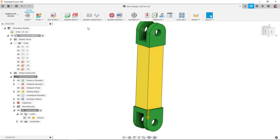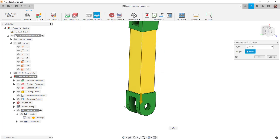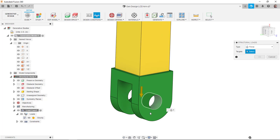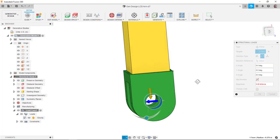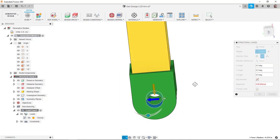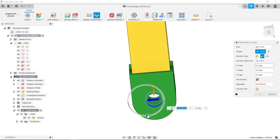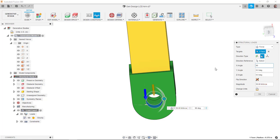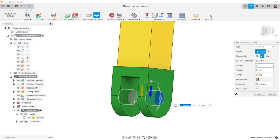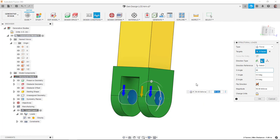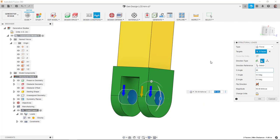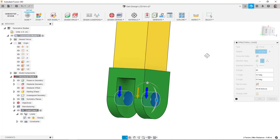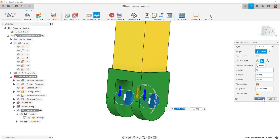And then for my loads, I'm going to put a force. We'll say it's going to be straight down. Make sure we get the right angle here. We'll say 90 in the X. And we'll say maybe it's 50 pounds. And that will be on both of these here. And I'll say OK.